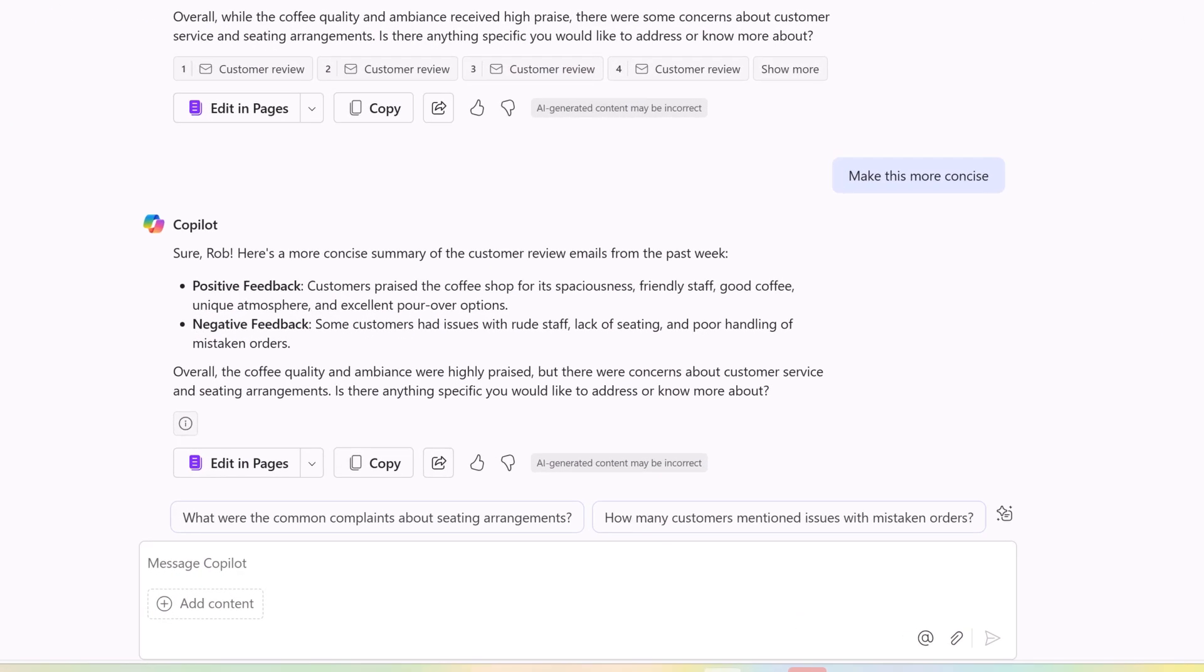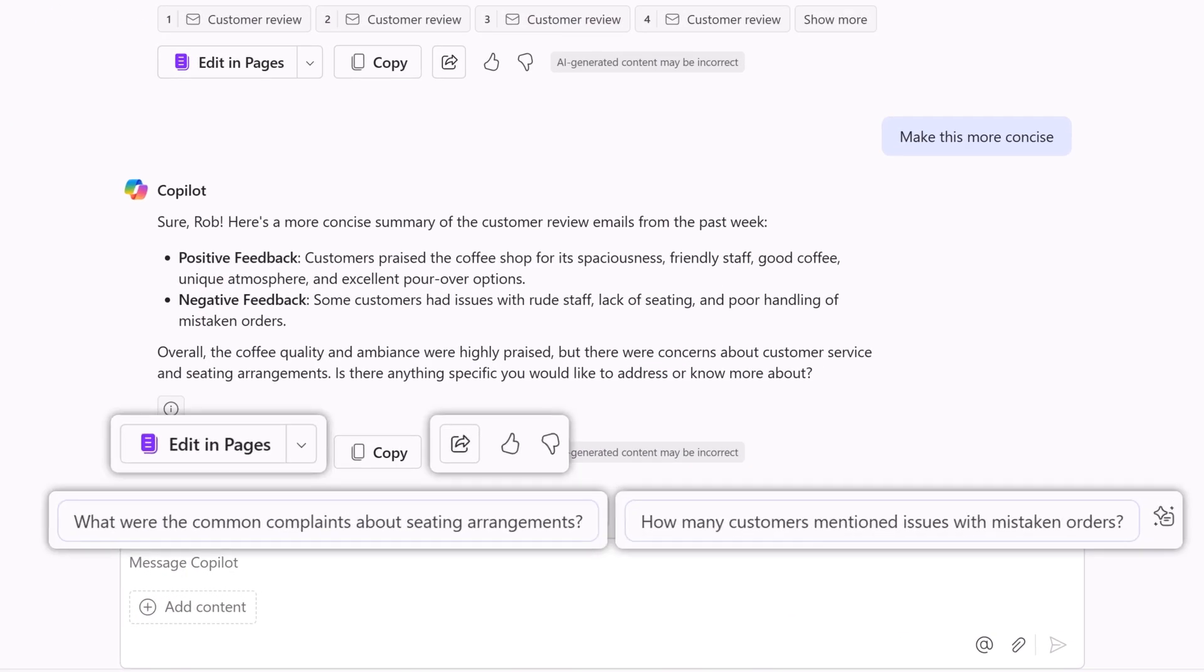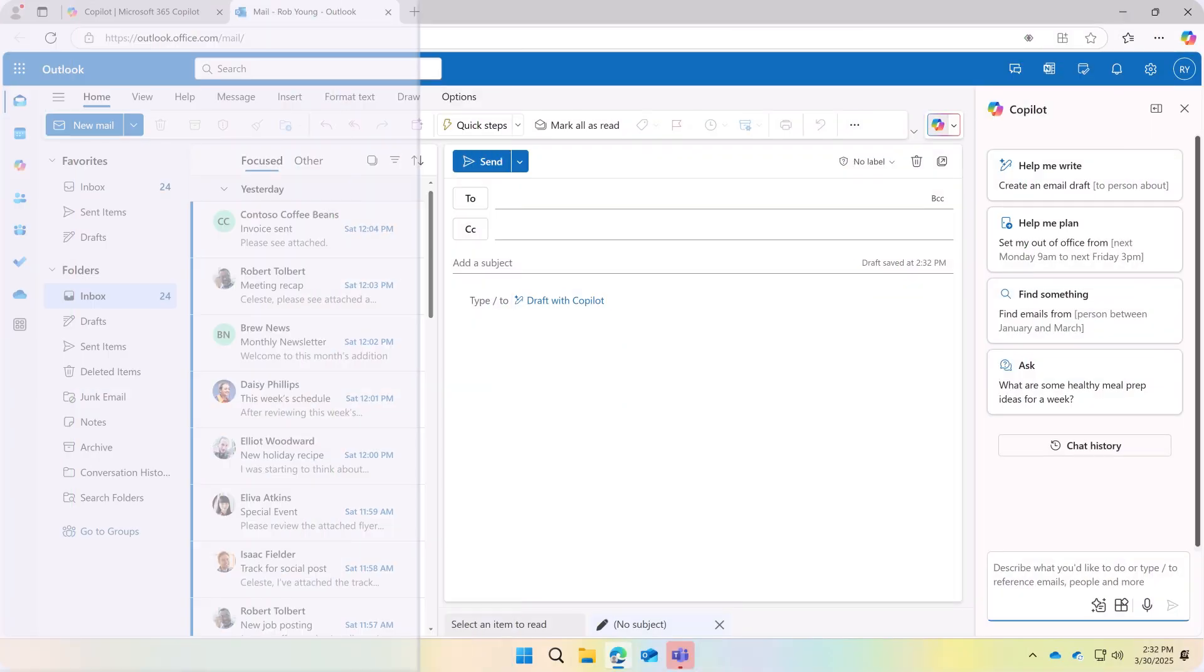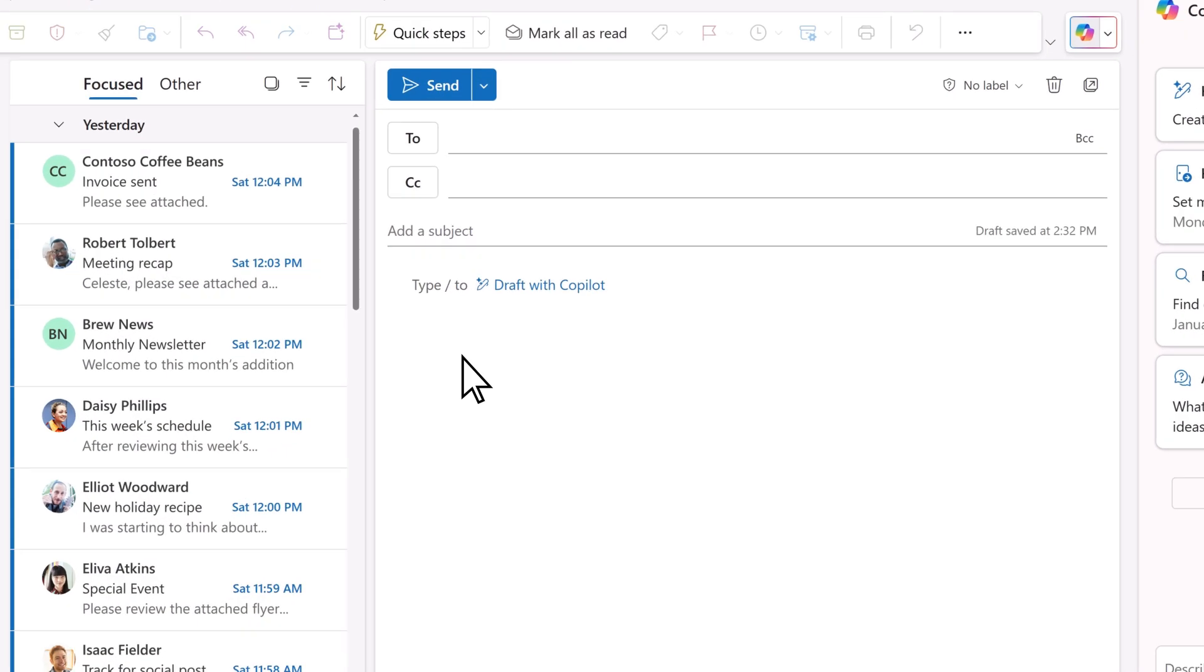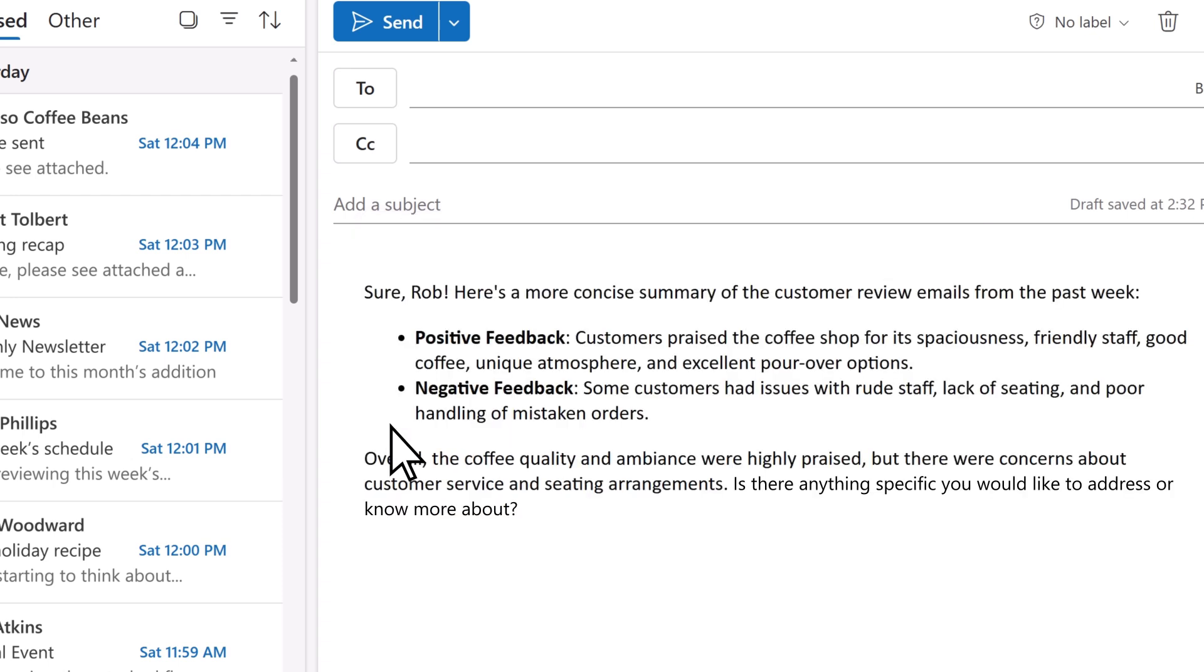Once you're happy with your response, you can take action on the customer feedback, or you can copy the results and paste them into an Outlook email where you can make adjustments as needed before sharing it with your team.